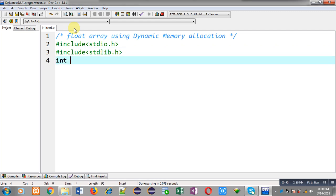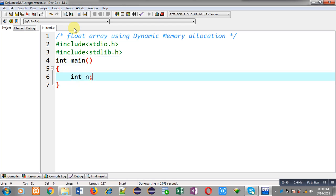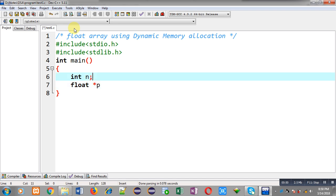Now I am defining the main function. Inside main, I am declaring a variable n, then float pointer p, and variable i.